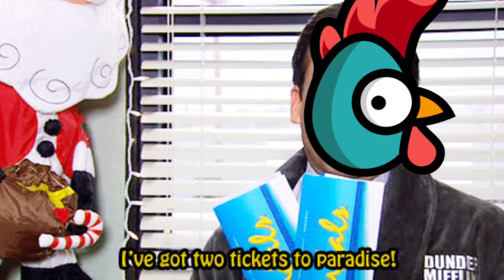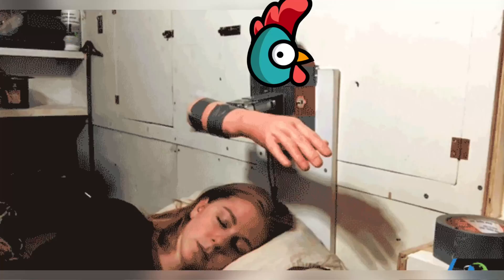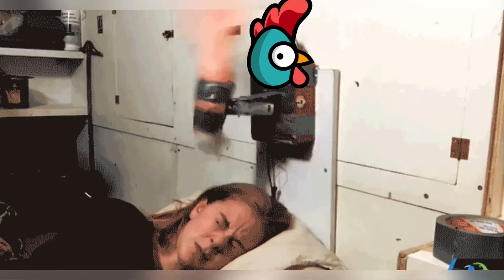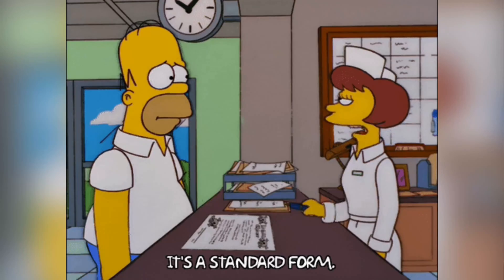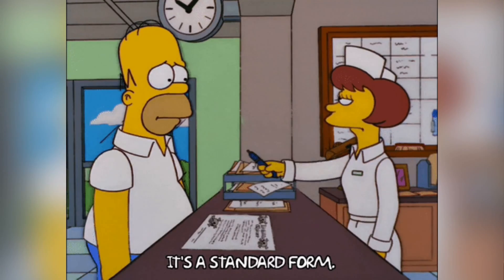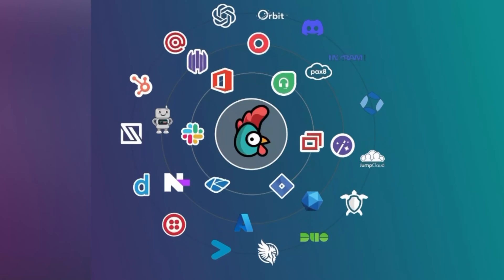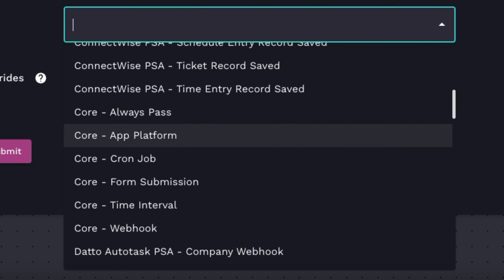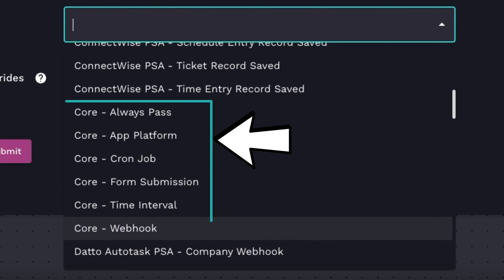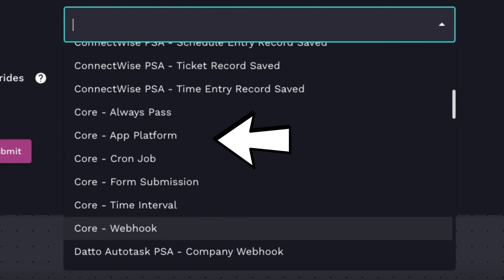Does the automation need to start when a ticket is created? Does it need to run every day at 4 a.m.? Maybe a form needs to be filled up. And while there are many that we could cover coming from your integrations, we're going to take a look at some of those core Roost triggers that are most often used in your automation.